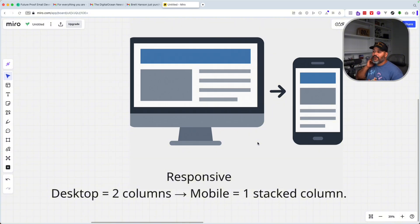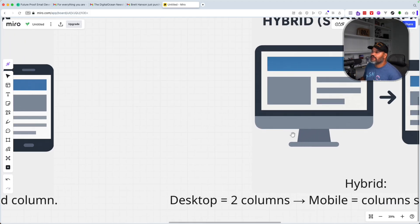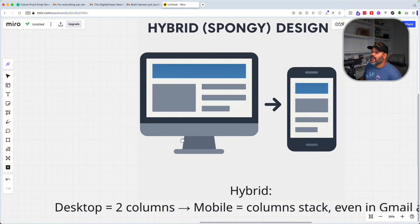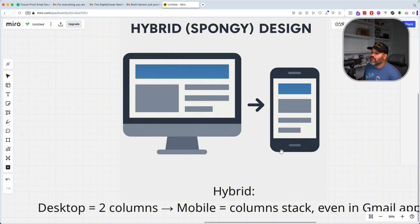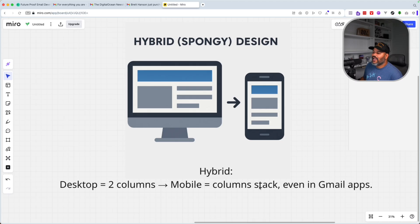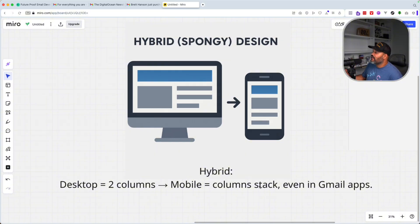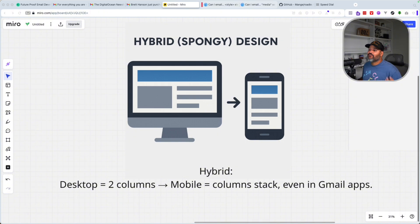There's an even better strategy, which is making not only responsive emails but making it a hybrid. You're taking everything learned from building a fluid email, using media queries for responsive design, but also adding extra things like ghost tables to make sure it stacks even in the Gmail app. There are situations where certain applications or devices won't work with responsive design, so hybrid design ensures it works no matter what device this email is opened on.